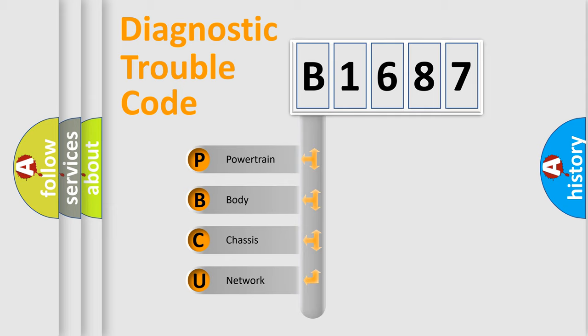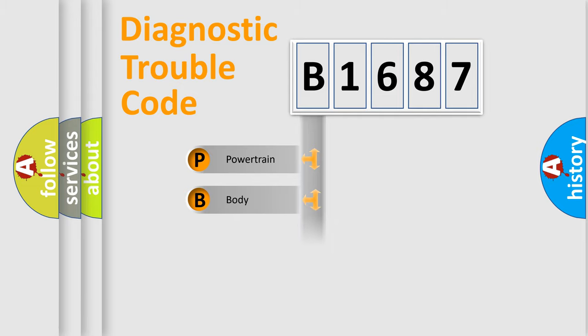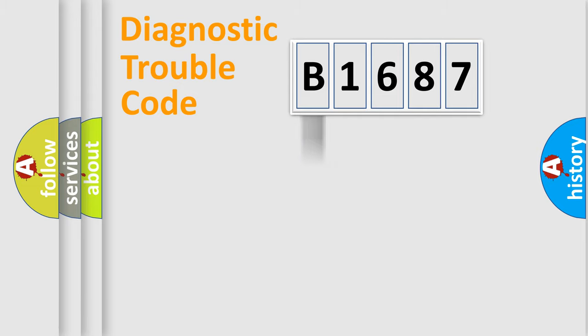We divide the electric system of an automobile into four basic units: Powertrain, Body, Chassis, and Network.